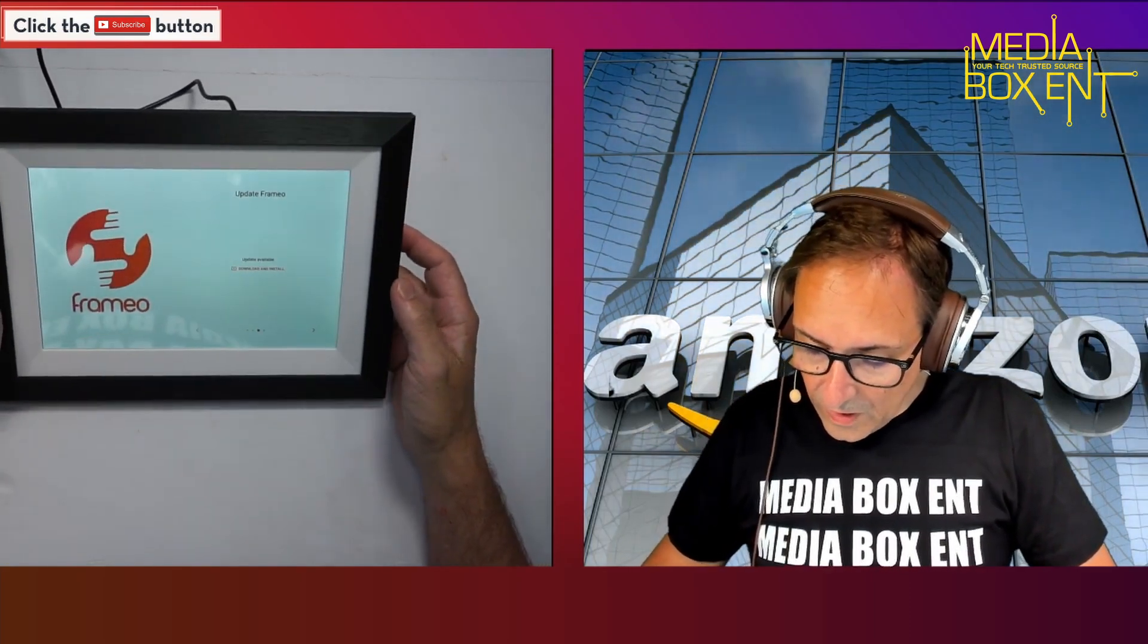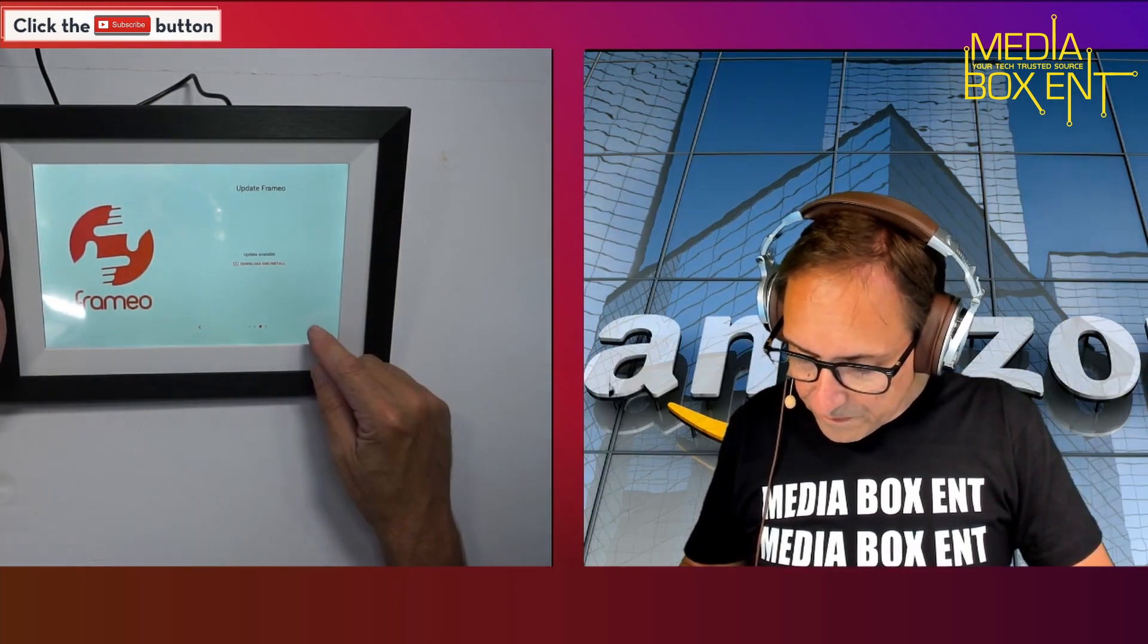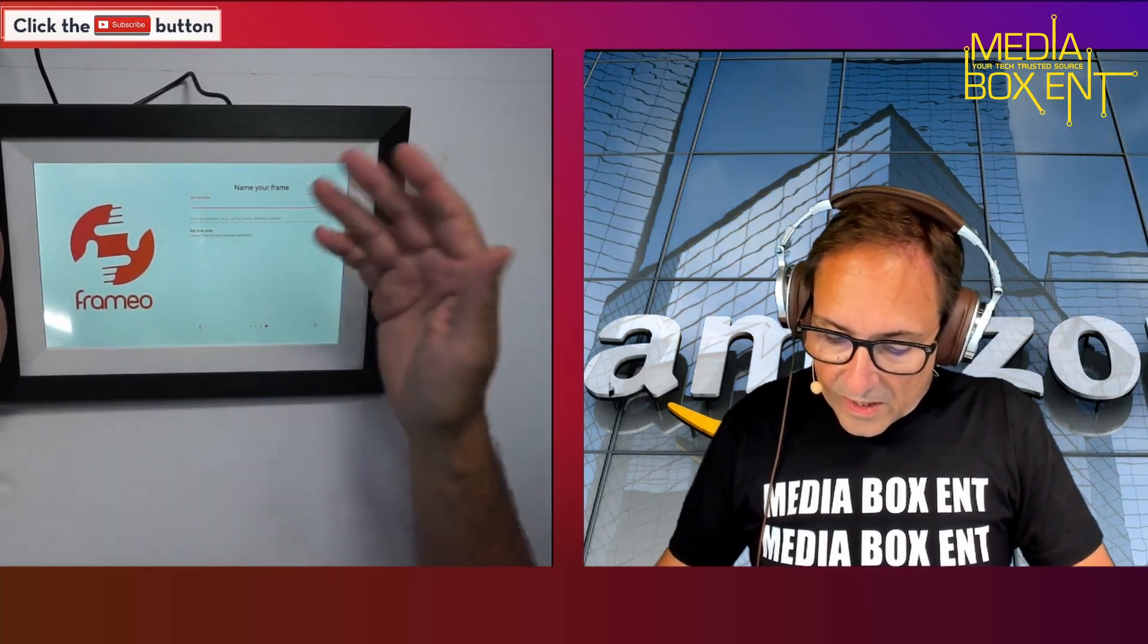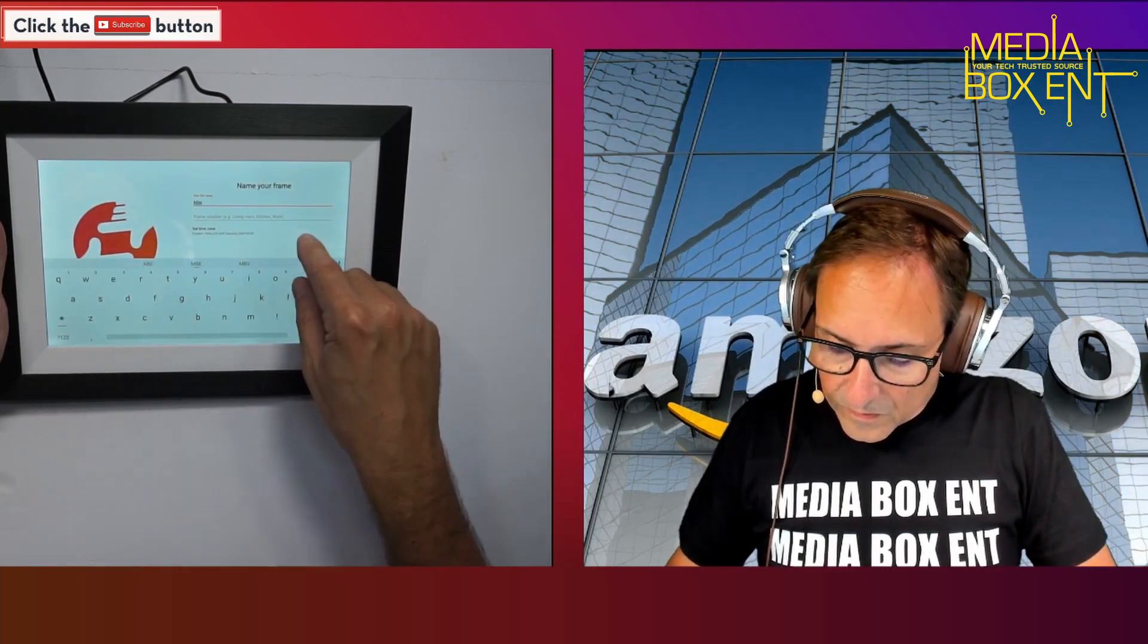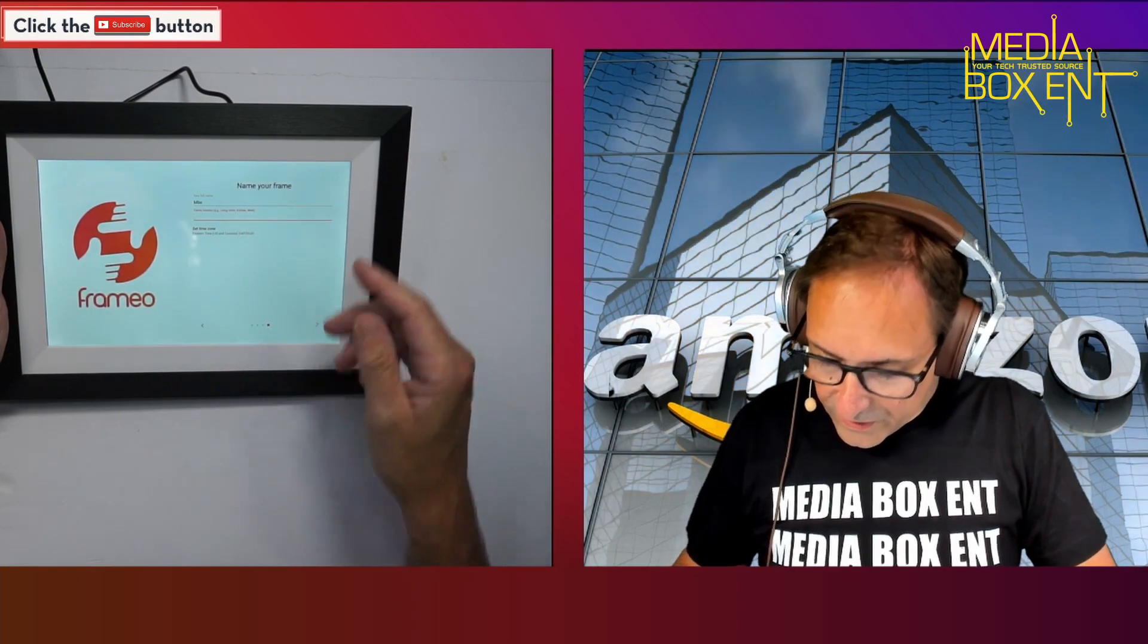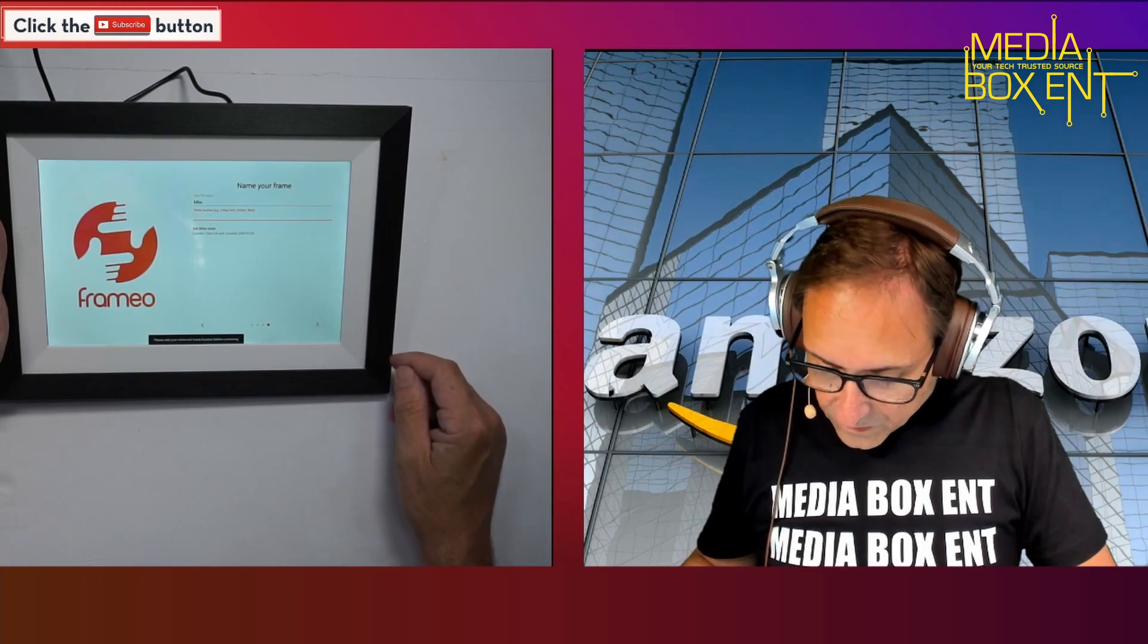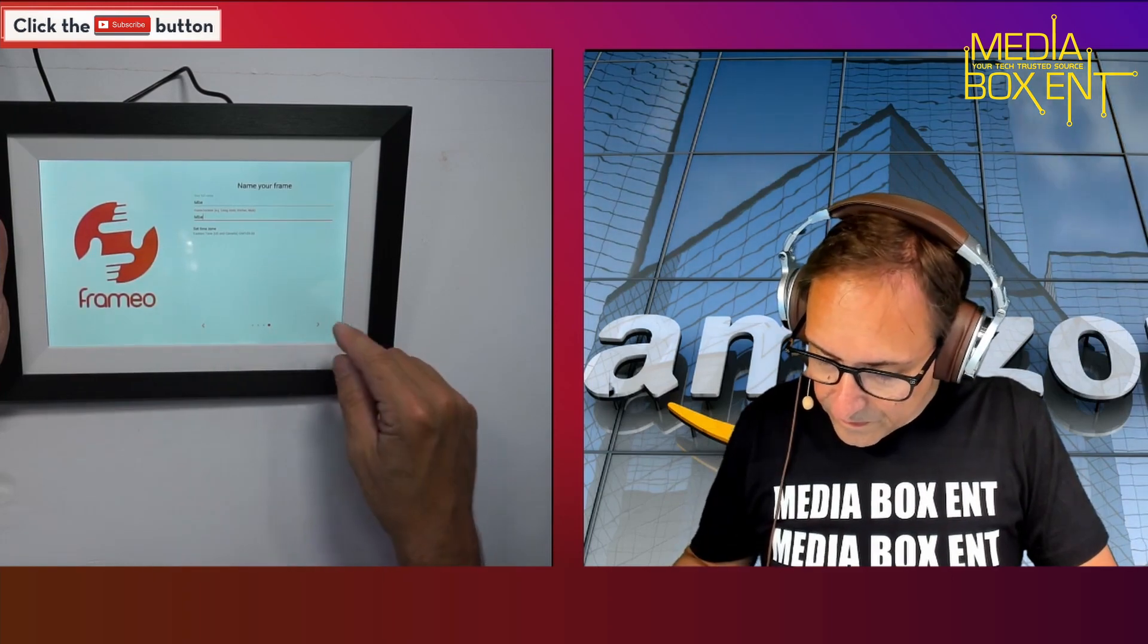Get connected. There is an update available, we're gonna skip for now but we can install an update. Then you have to set the picture frame name, set the location if you want, the time zone.